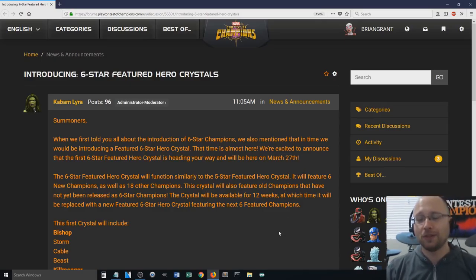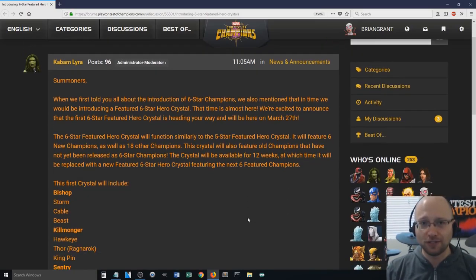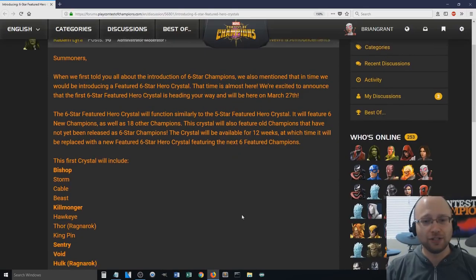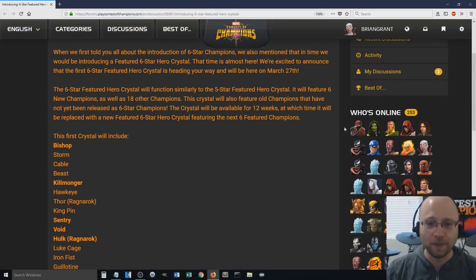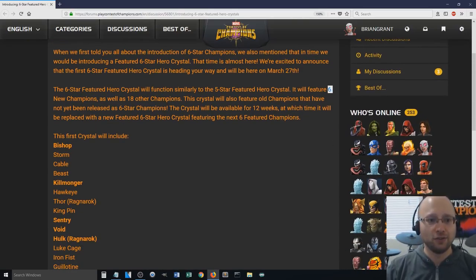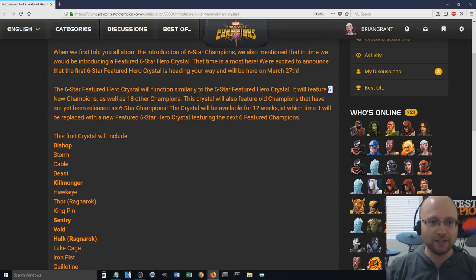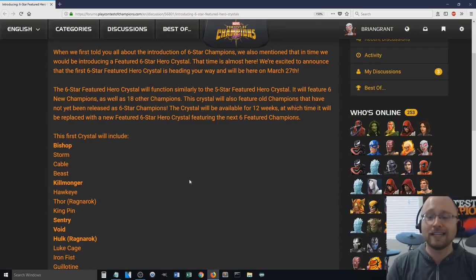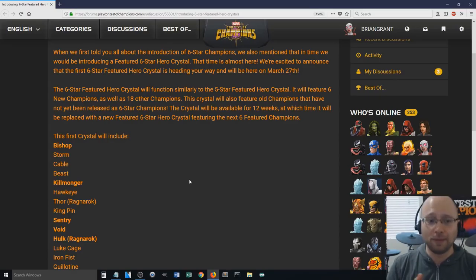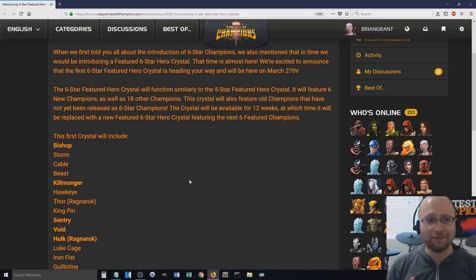Maybe when they refresh the 5-star feature, maybe they'd introduce the 6-star feature then. I don't know, but the point is, Kabam just announced it today, and the 6-star featured crystal is going live on March the 27th.